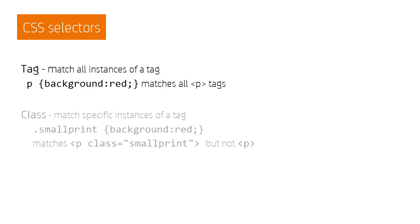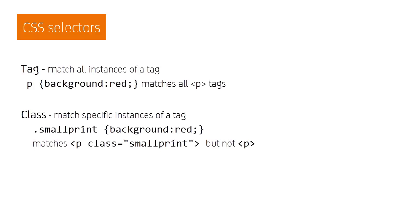In some cases, though, we might want to target specific elements. And we can do this by adding a class to the HTML tag. This acts as a flag to say, this tag is different, and so we can target just that instance of the tag with our CSS.